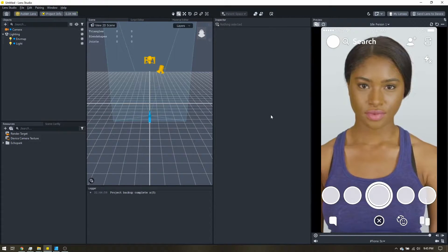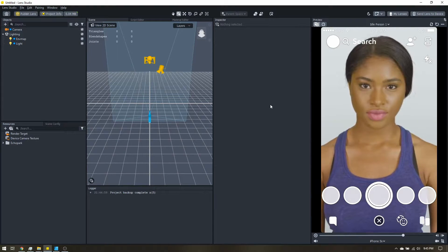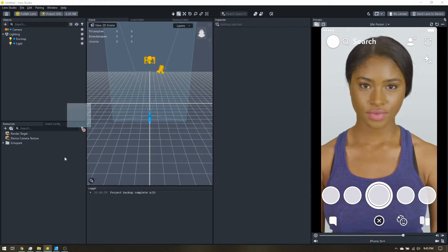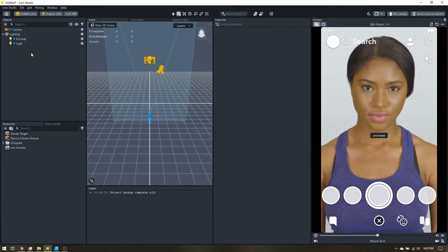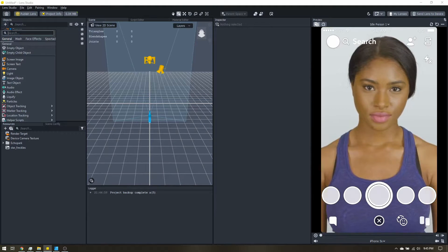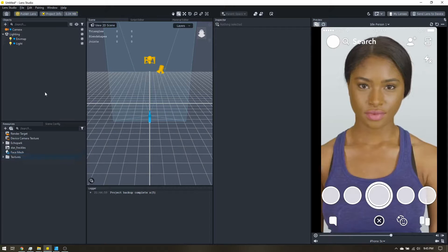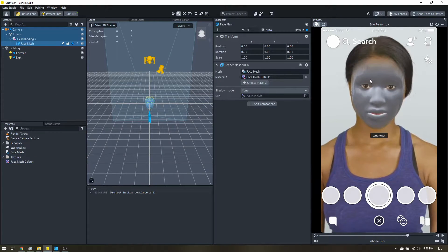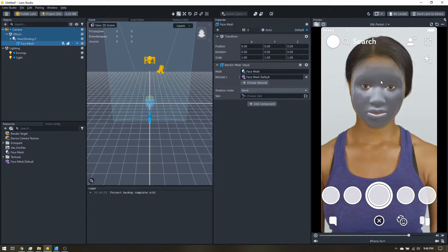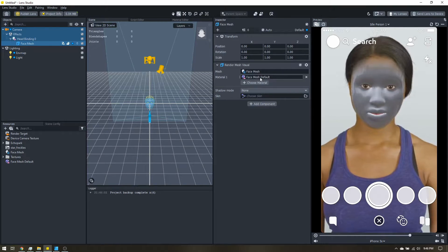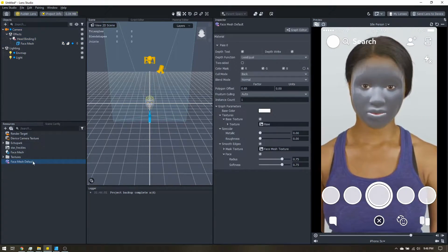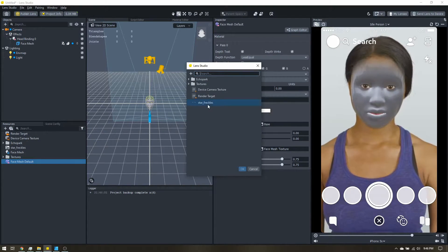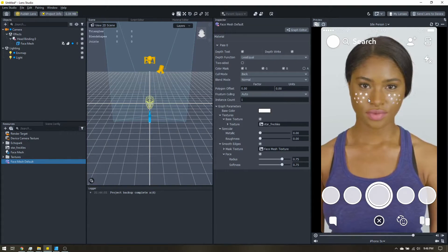Okay, once you've exported that, let's head into Lens Studio. And let's go ahead and get our freckles made. So I'm going to drag my image into the resources panel. And up here in the objects panel, I'm going to add face mesh. So now we have our face mesh, but we don't have the freckles. So we see here we have our face mesh default material. So I'll come find that over here in the resources panel. And where it has this base texture, click that and choose my freckles. And you can see they're now on the face.